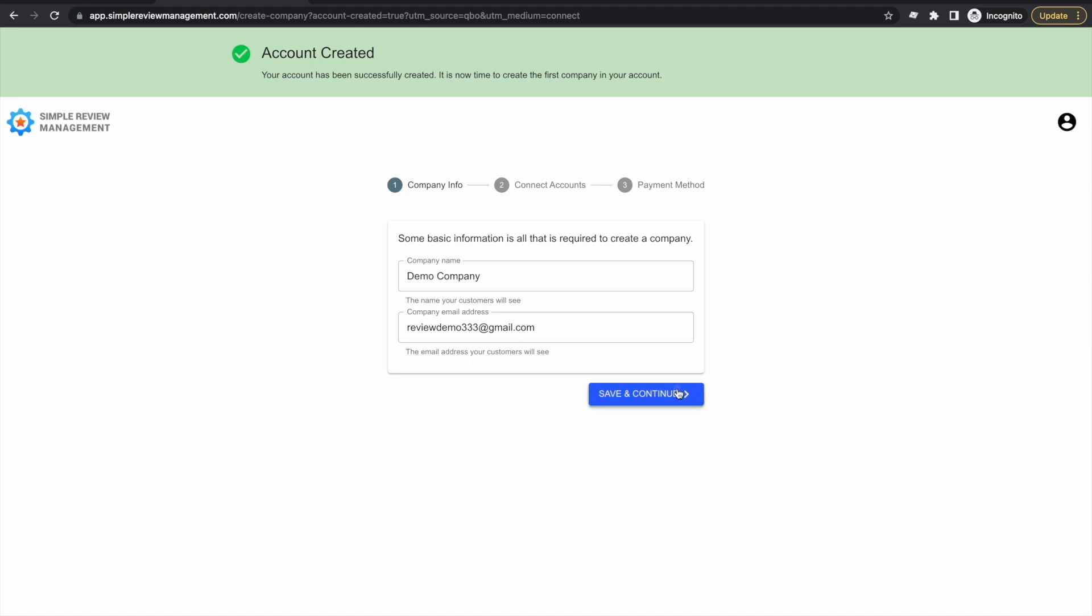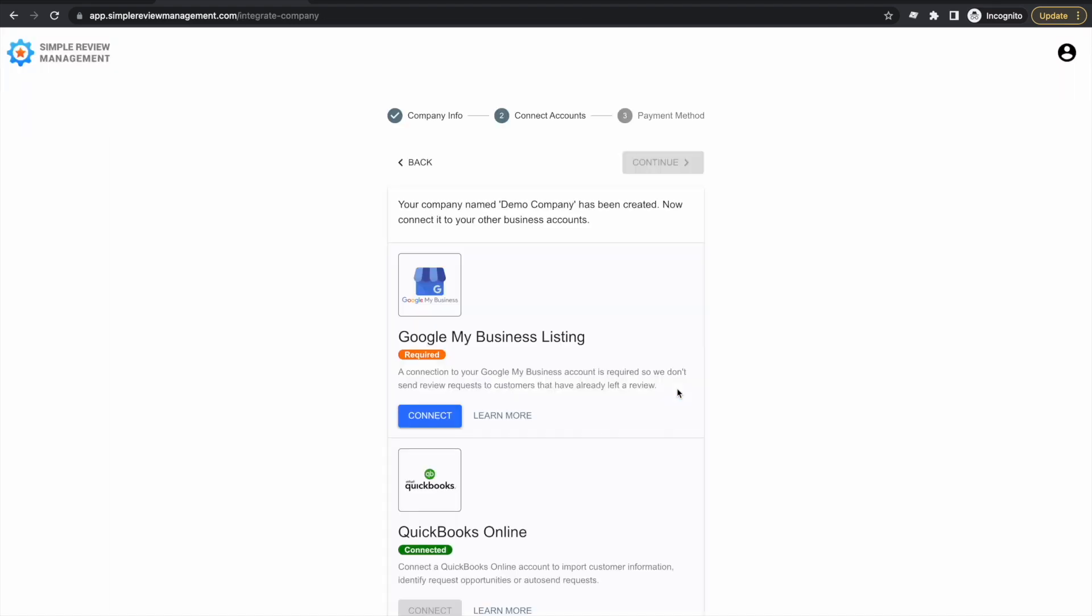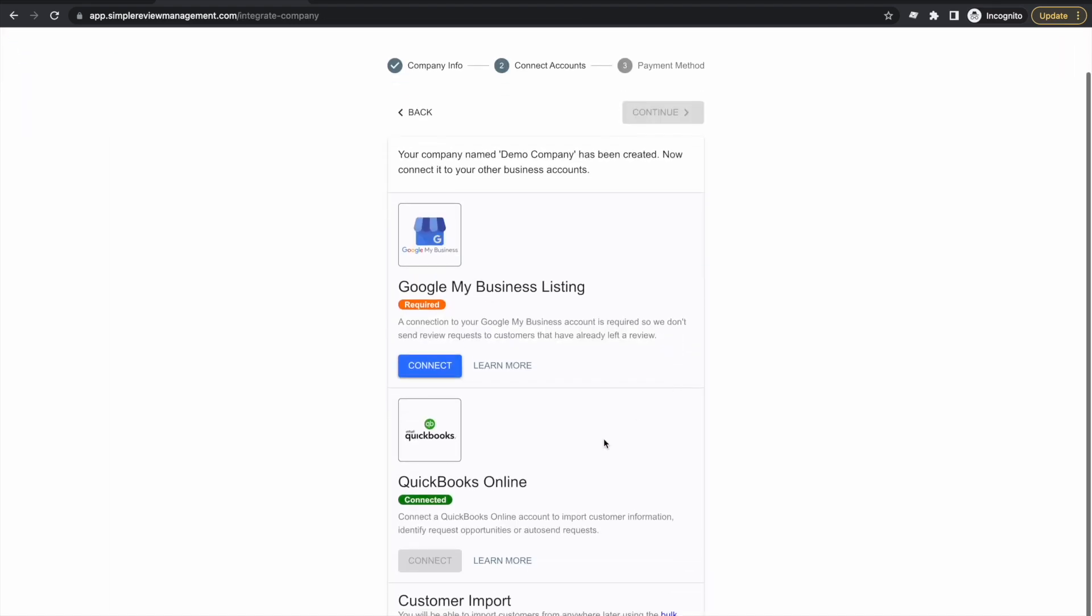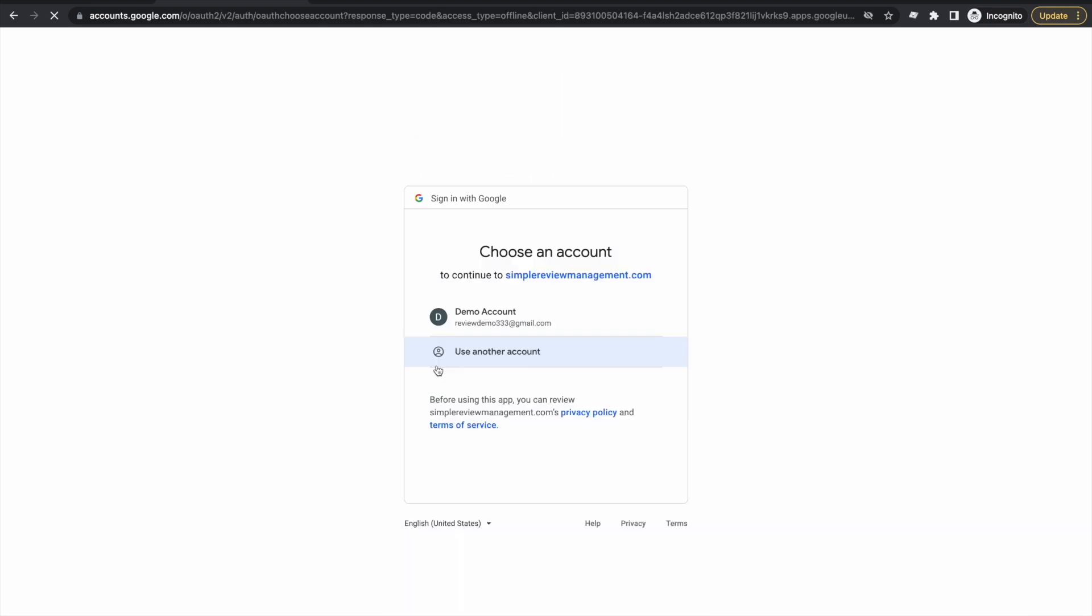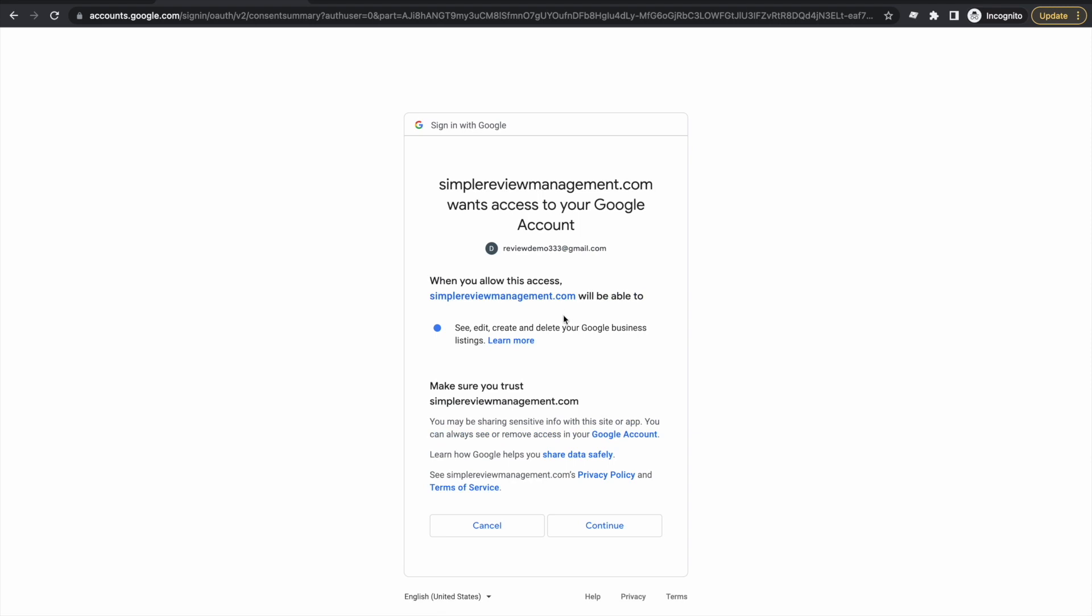Now let's configure it. We can see our account is connected to QuickBooks Online, but a connection to a Google Business listing is also required. To make that connection, we click this button. On this page, make sure you choose the account that contains your Google Business listing. Again, we're confirming we trust SimpleRM.